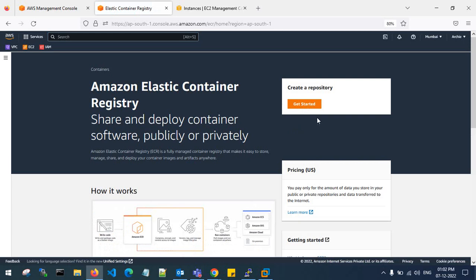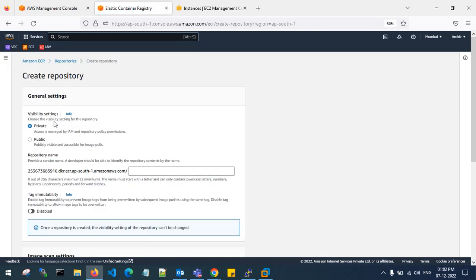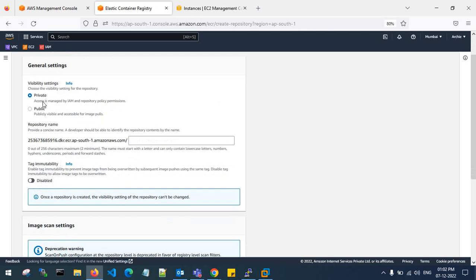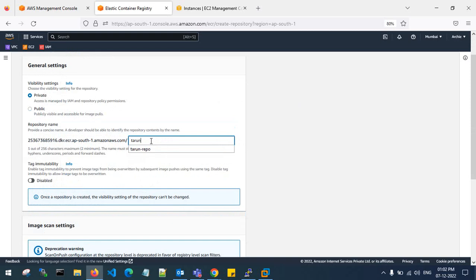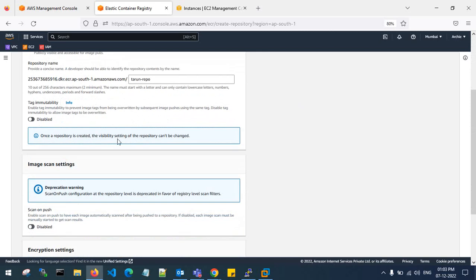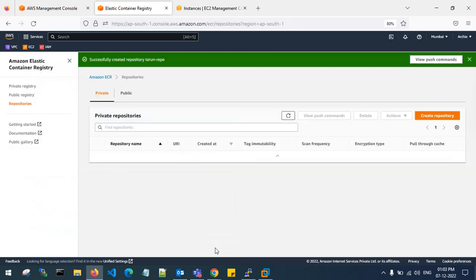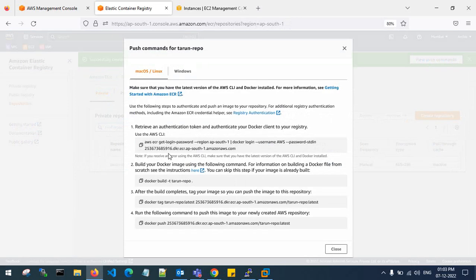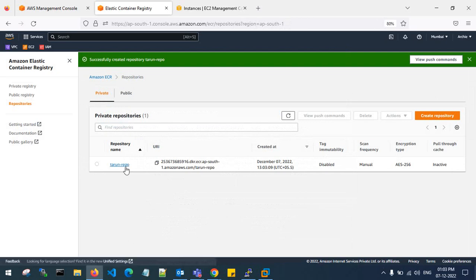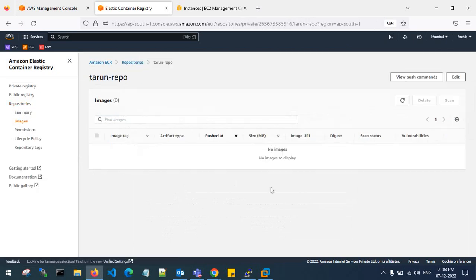This is my ECR service in Amazon. Under general settings, visibility settings, you can create a public repo or a private repo — I will go for a private repo. This is my repo, named 'torrent-repo', in Amazon ECR. No one gets access to this private repo; only the access keys and secret keys allow access to the images in this repo. The repo has been created with no images yet.